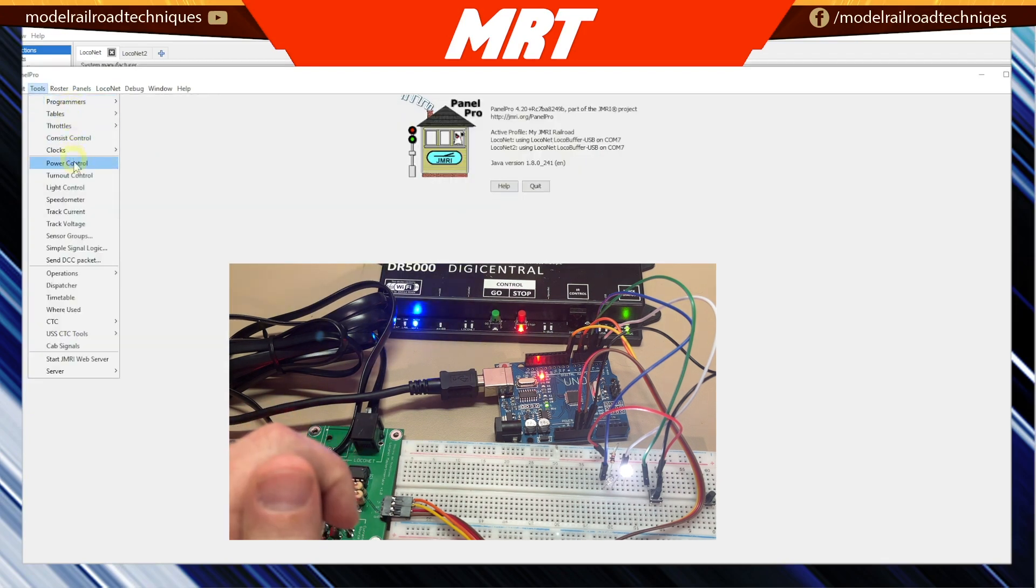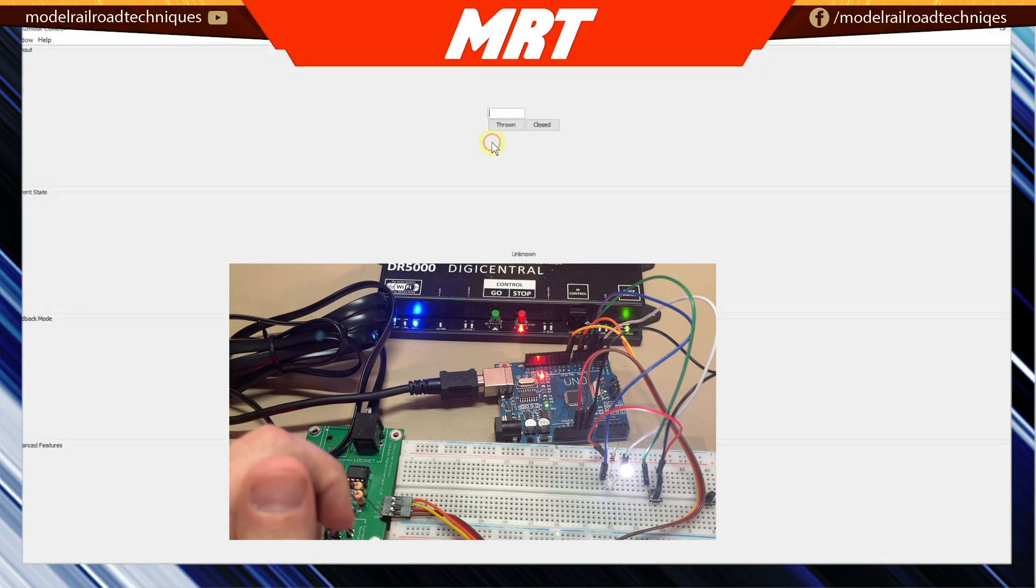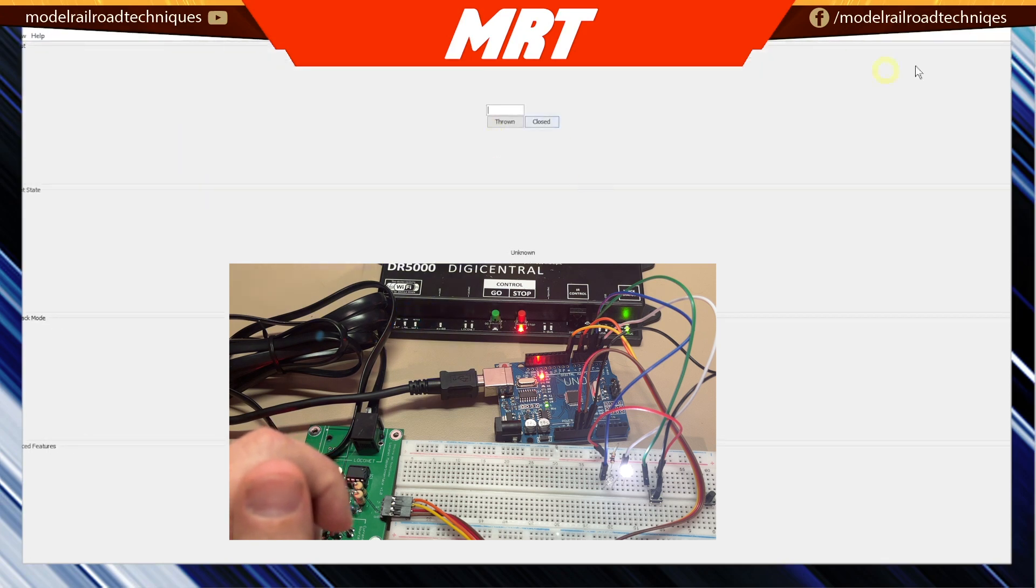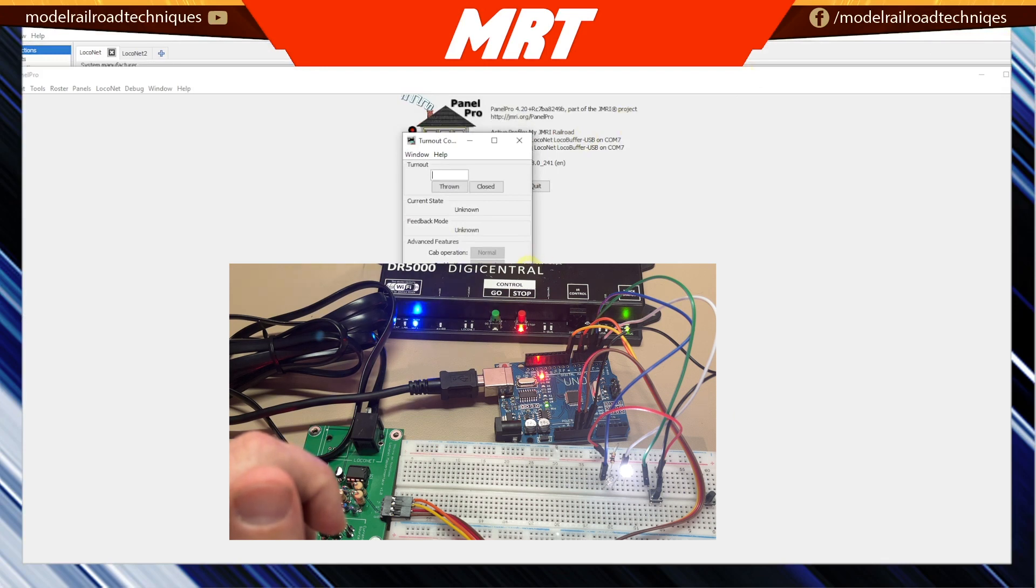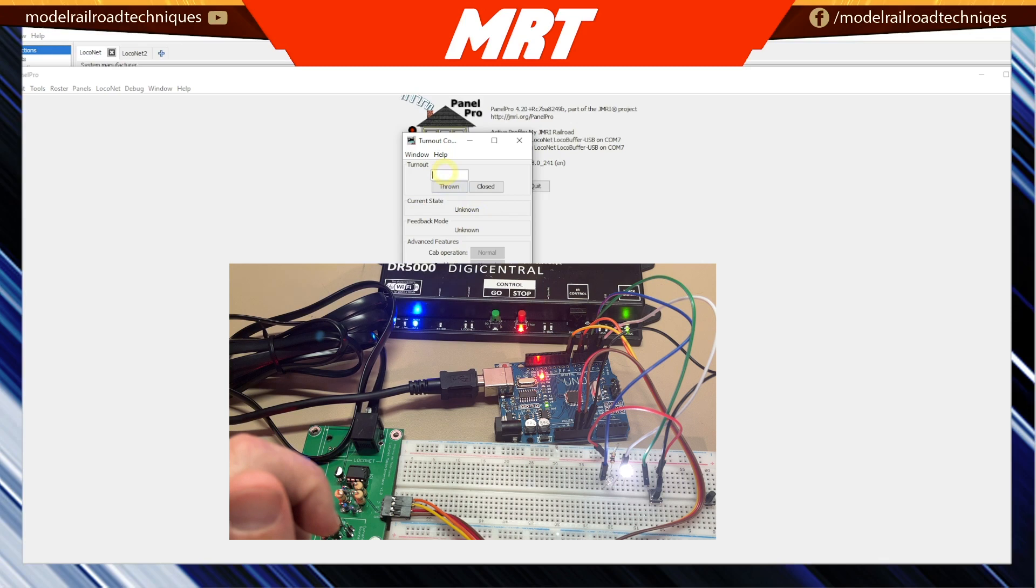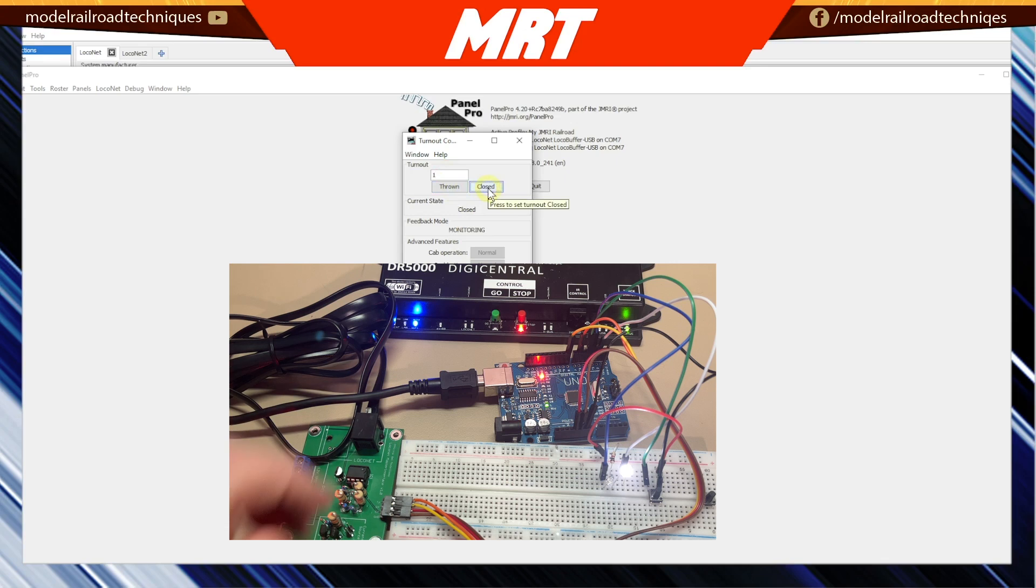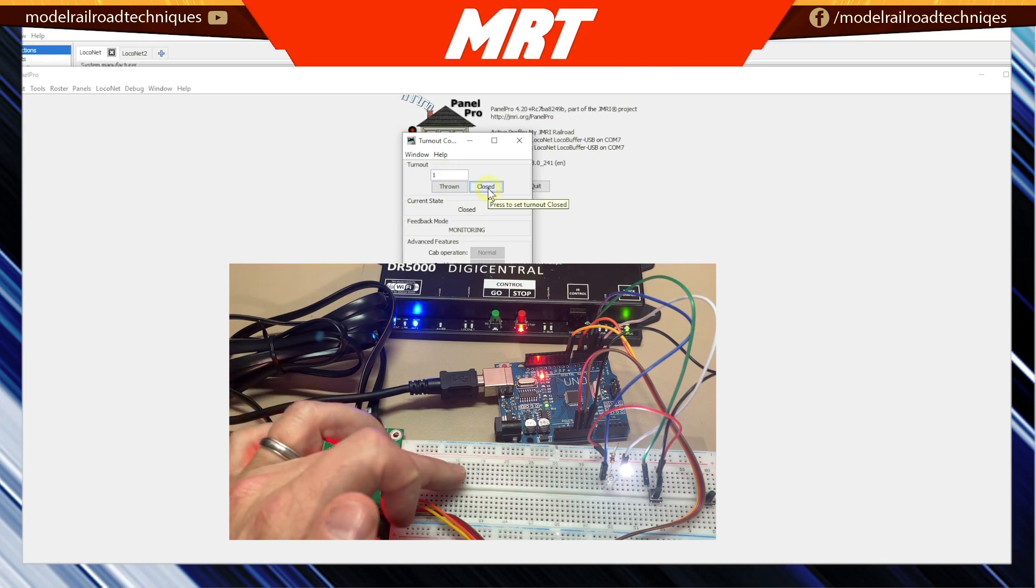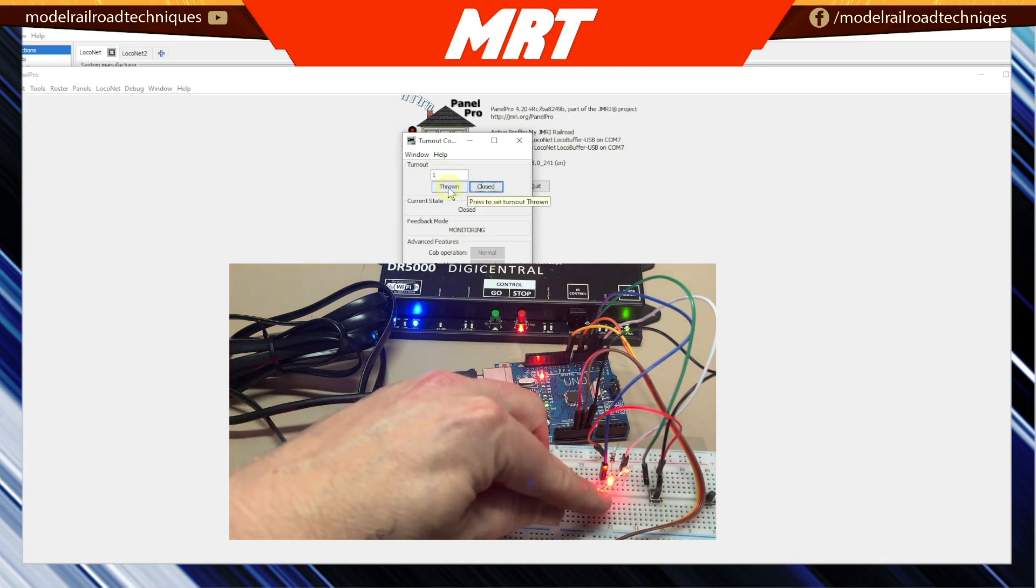So we can take that one step further. I'll just quickly set up a turnout control. So we've got a turnout control here. I'll make it a little bit larger if I can. And I'll put in number 1. And we'll go closed. Just keep your eye on the LED down here, then thrown.